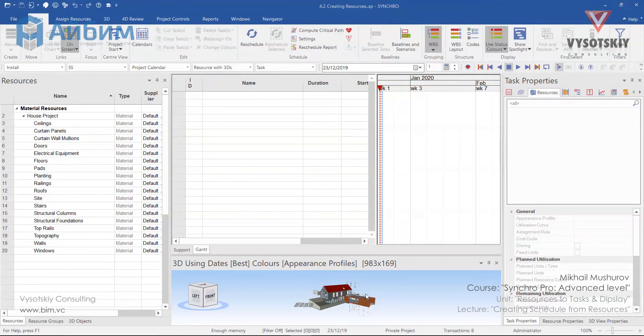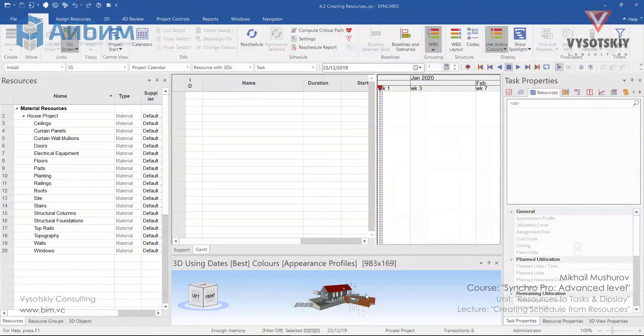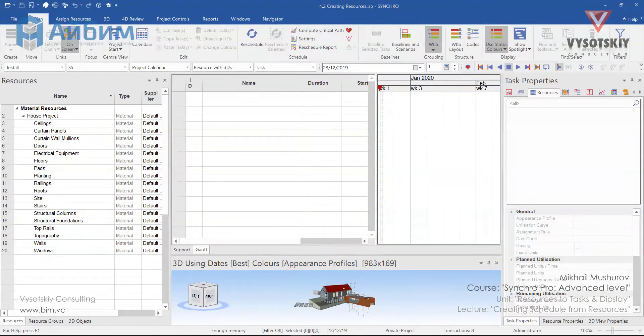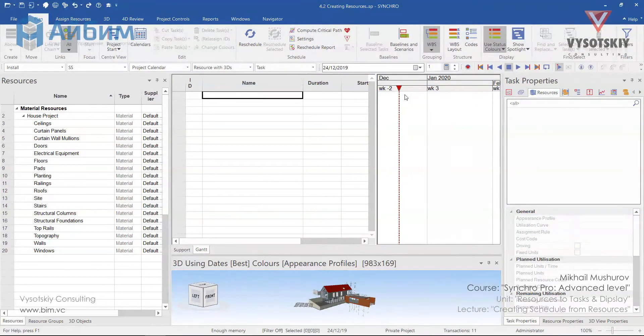In the course of this lecture, we will learn how to create tasks based on resources. Let's go through Plan tab quickly. Open the Plan tab. We can start creating tasks in many ways.